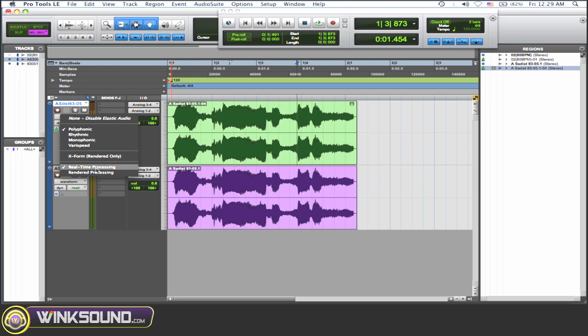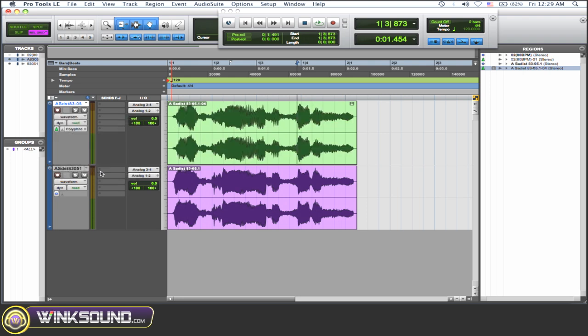Now, it's in real-time processing, which means it has to use CPU power to play it back. Now, if you want to not do that, you could render the file so it becomes a new file and that's what it is, that changed file, and it won't use your CPU power. And there you go, and it's the same.